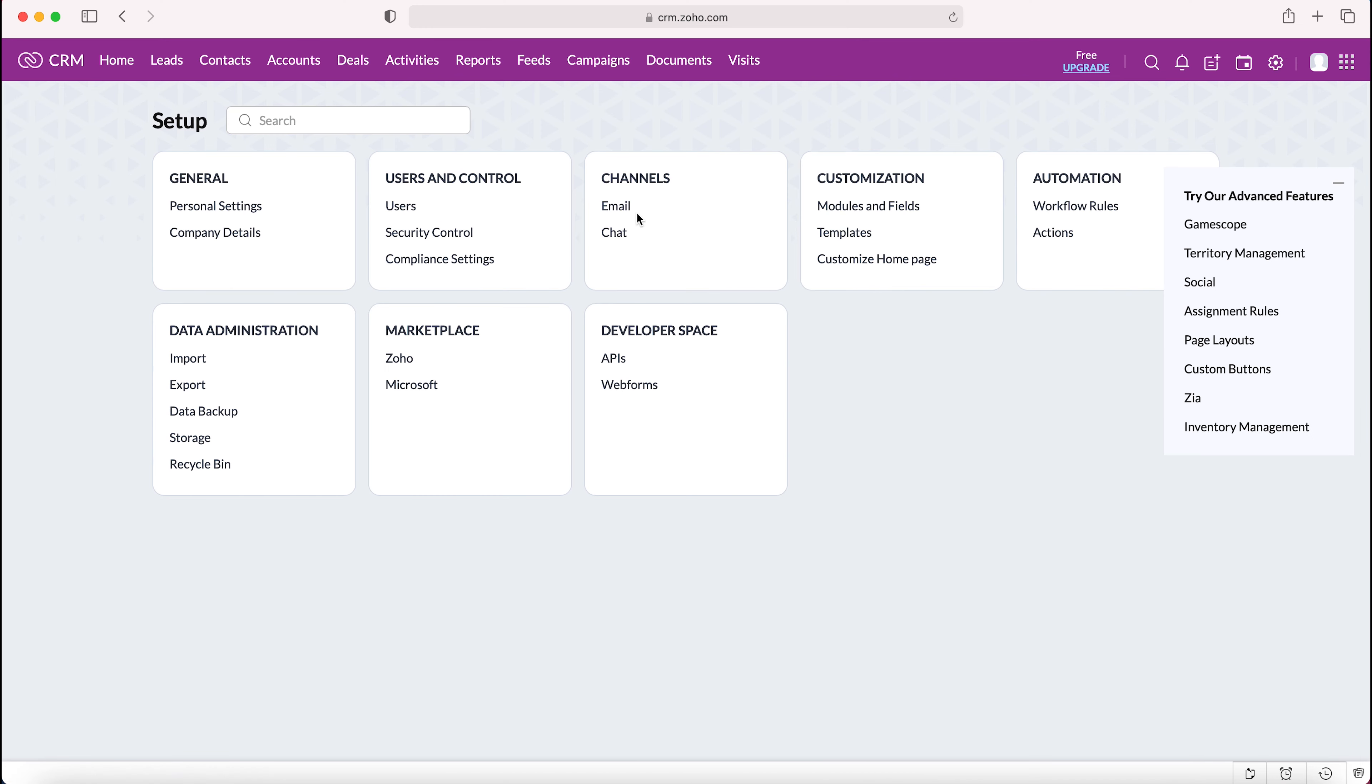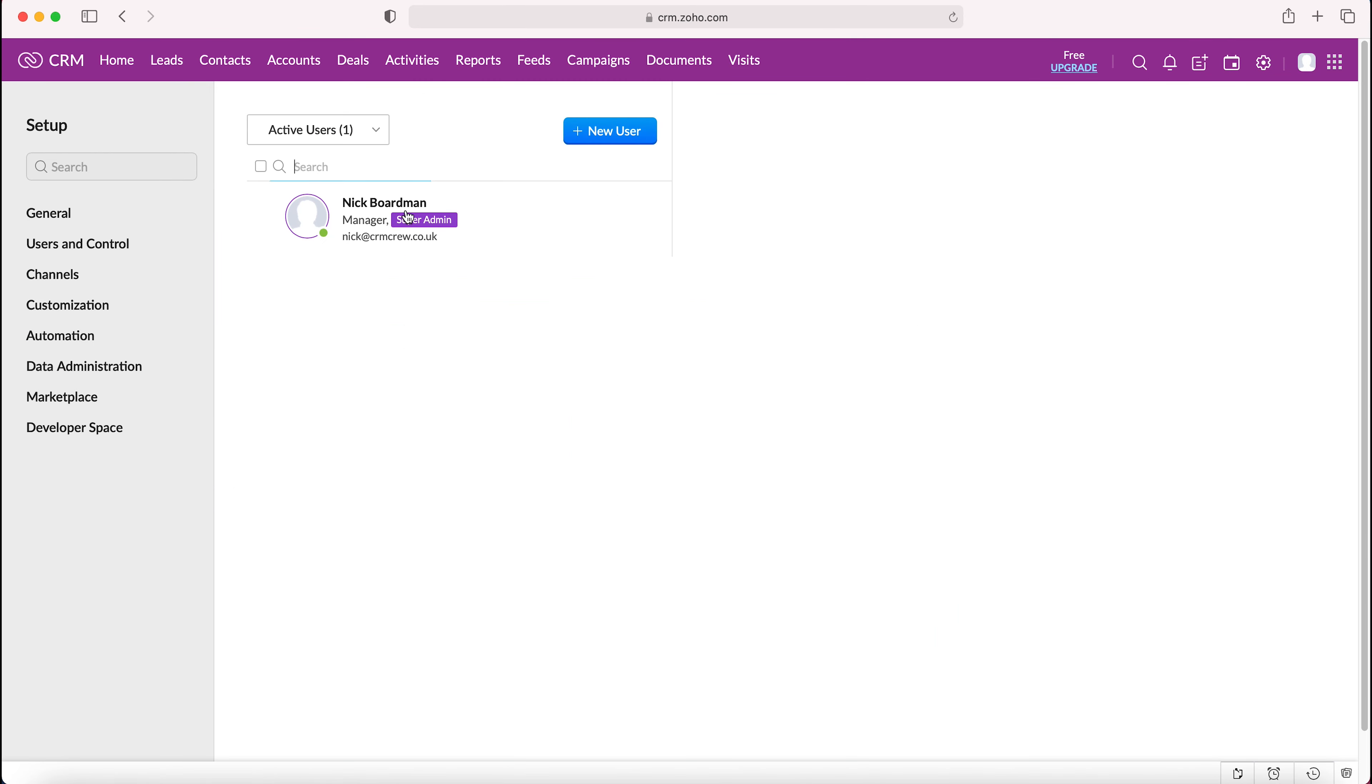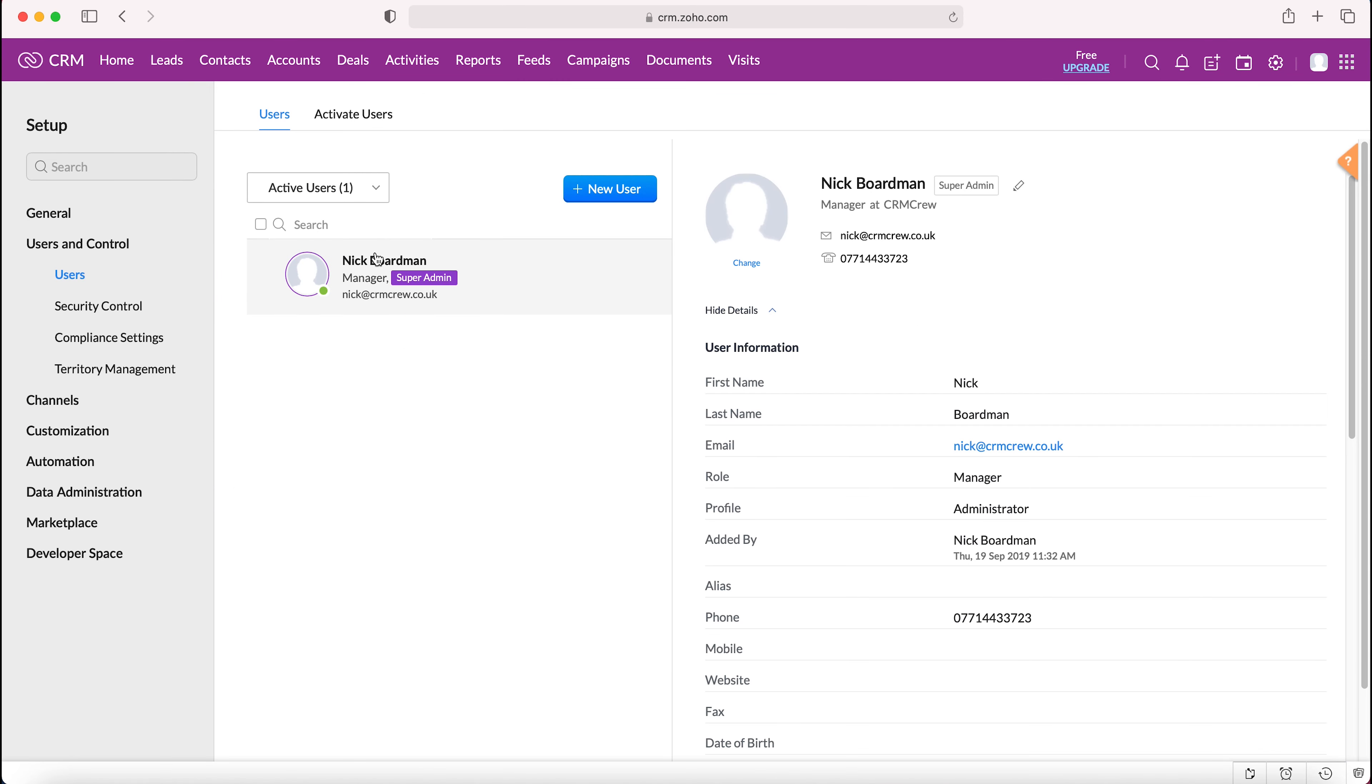Select the cog and then from here we want to go to Users and Control and select Users. We'll be presented with a list of all the active users inside the Zoho CRM system. Given that we're wanting to add a new user, we just want to press the big blue button plus new user.